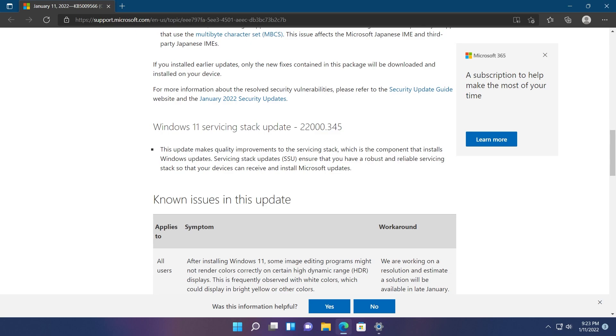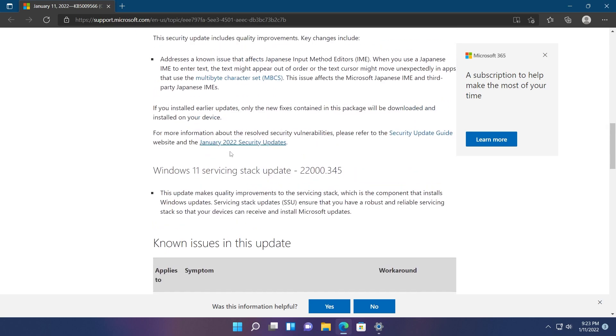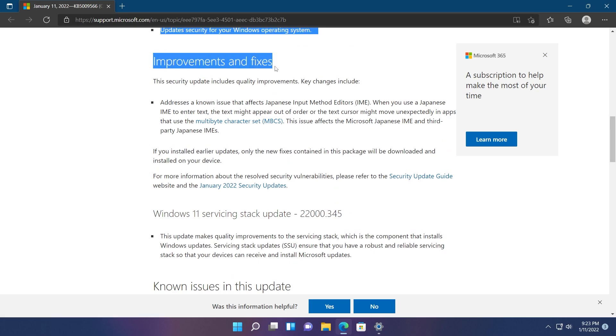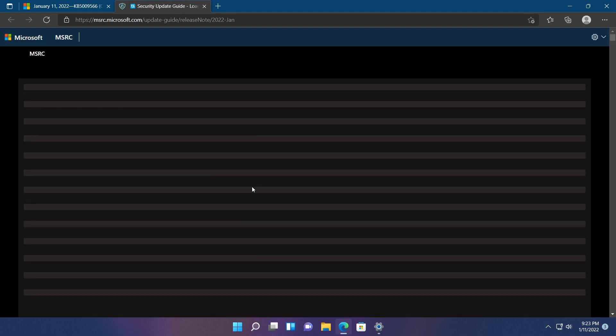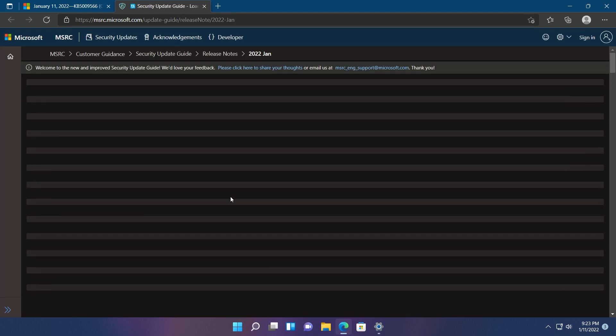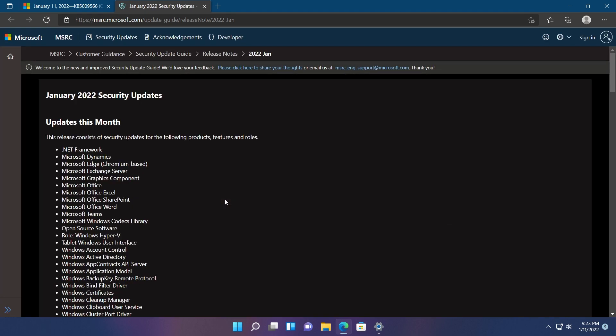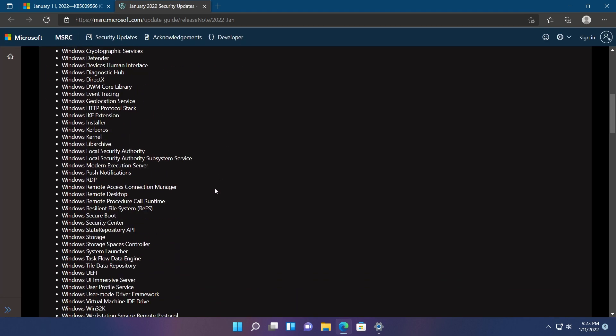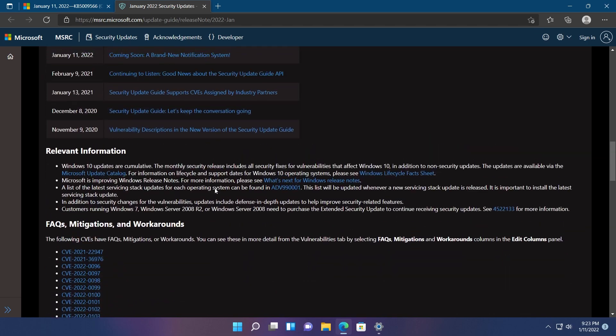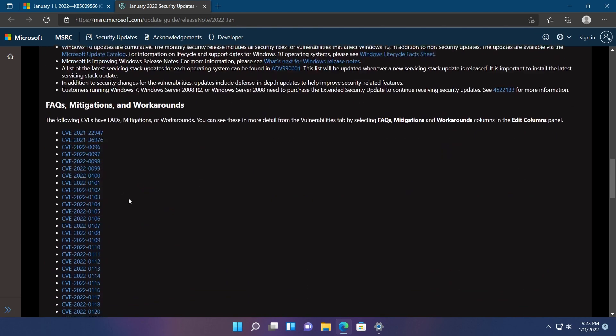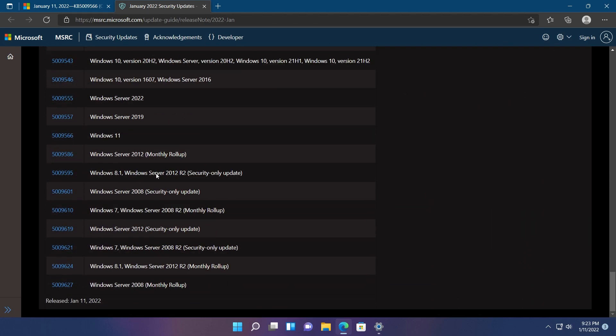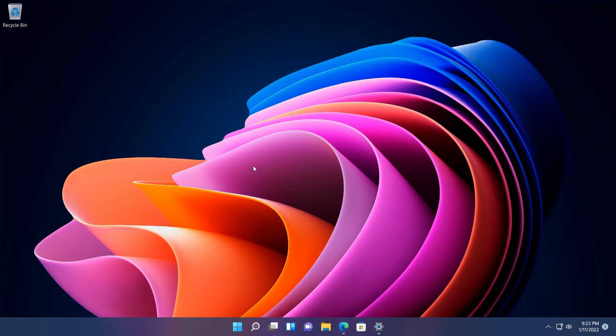If you want an in-depth view of the security fixes and vulnerabilities that were resolved, go to the improvements and fixes section and click on January 22 security updates. There you'll find a detailed list of all the applications that benefit from this update and other information if you're interested.